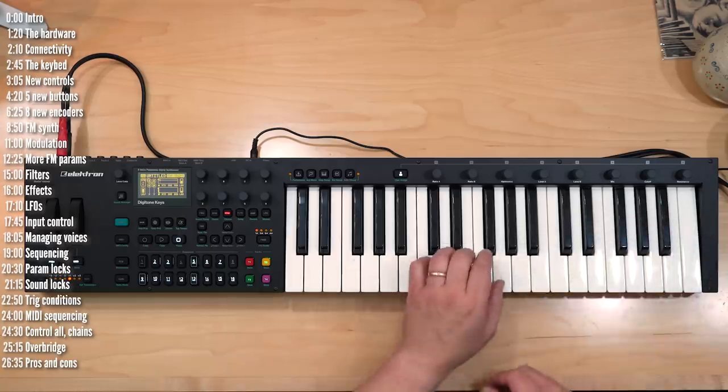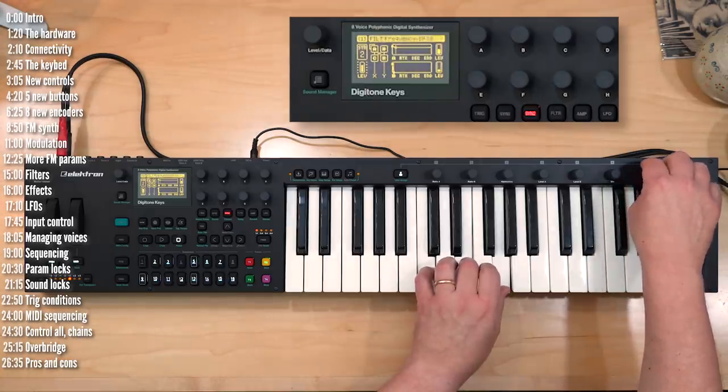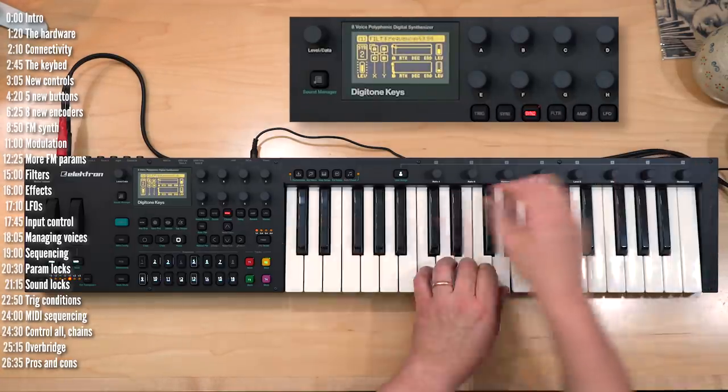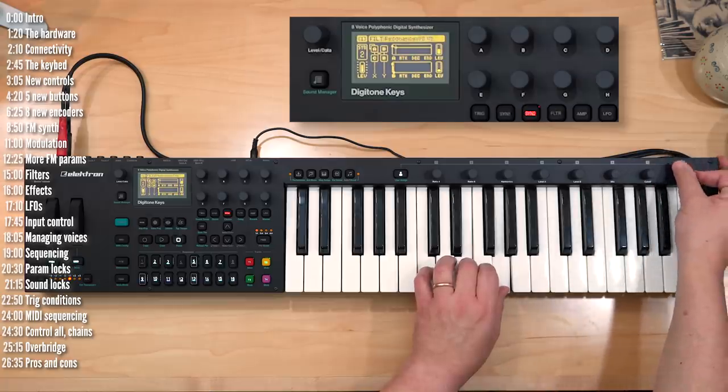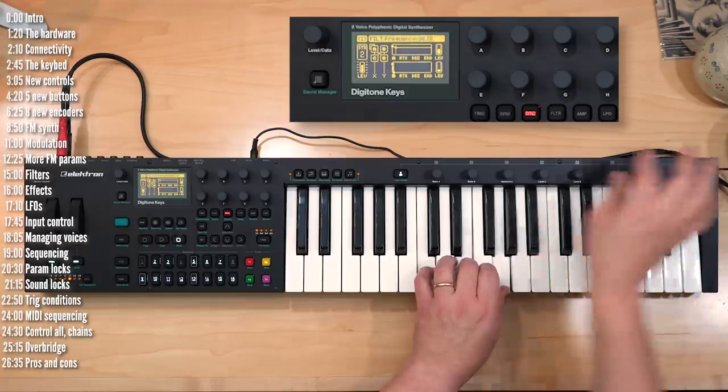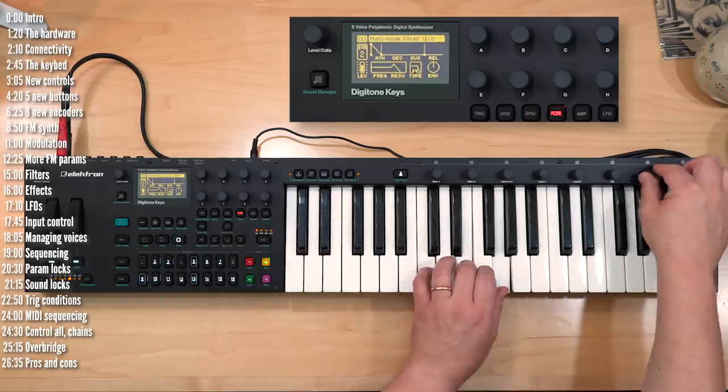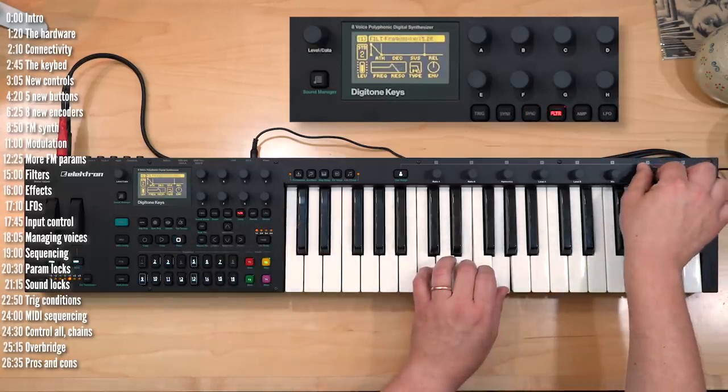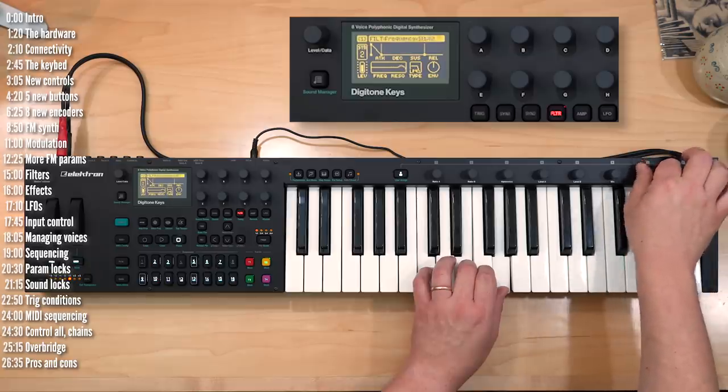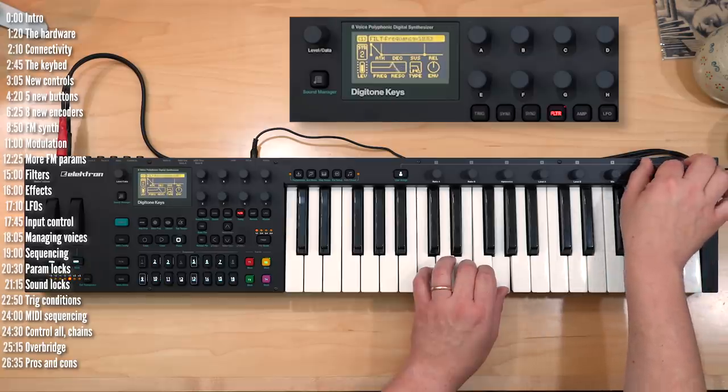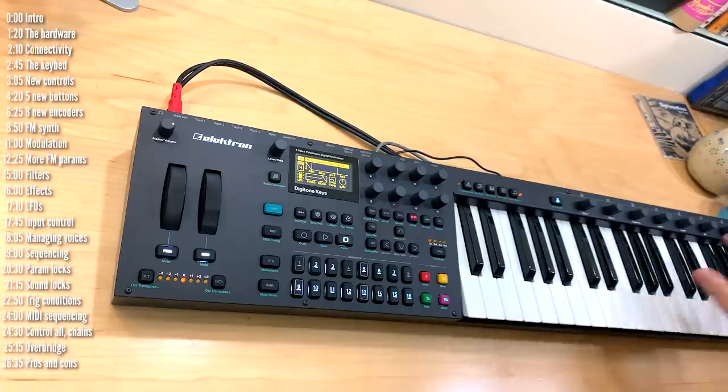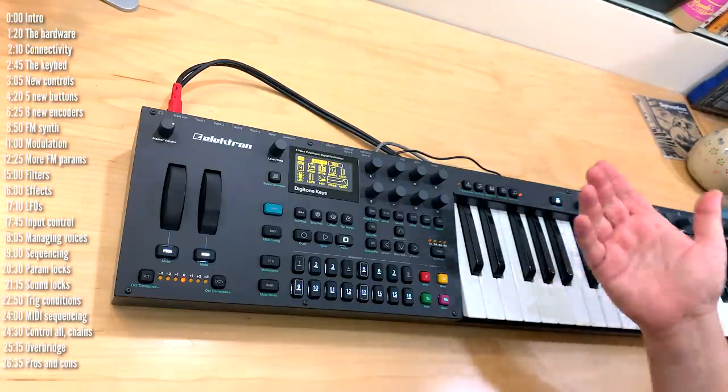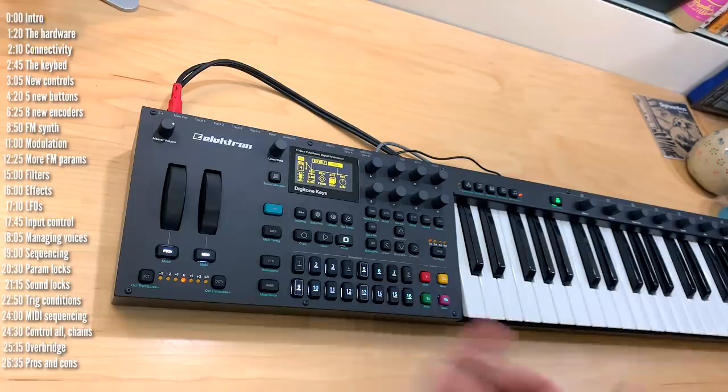So the idea is to have, for example, filter cutoff always accessible here, regardless of which page I'm on, or resonance. And if I go to that page, you can see it move over here. So there are eight functions baked in, and you can go ahead and assign eight additional ones to whatever you like.